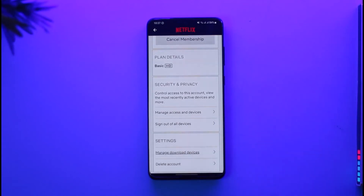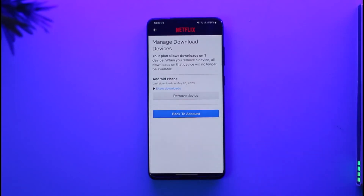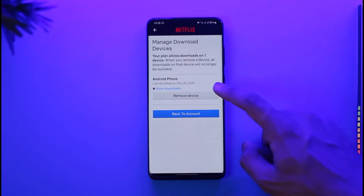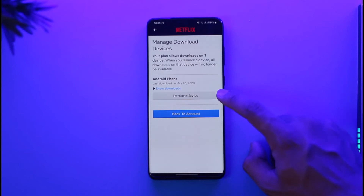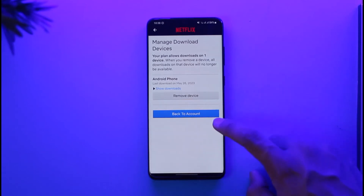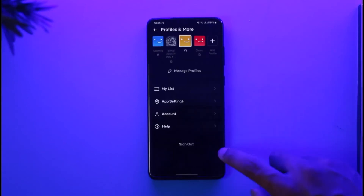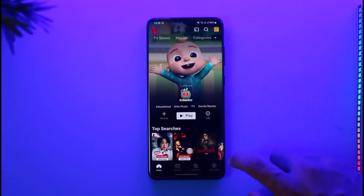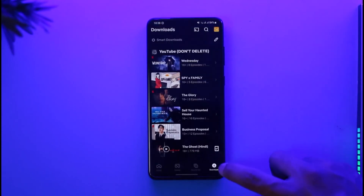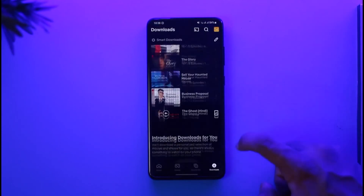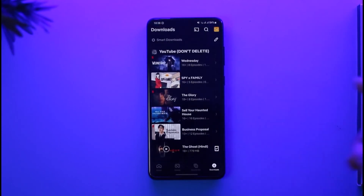If any of your friends or family are using the same Netflix account and they have downloaded something to their phone, it's going to show up here. You can go ahead and delete all those devices. Then try to download something for yourself. Otherwise, you can come to your own downloads tab, check what you've downloaded, delete them first, and then try to redownload.